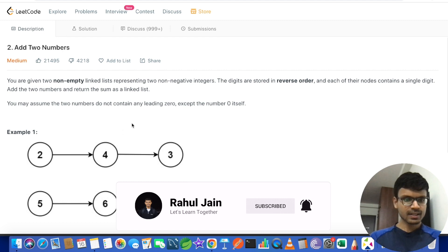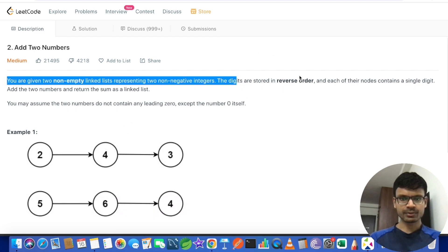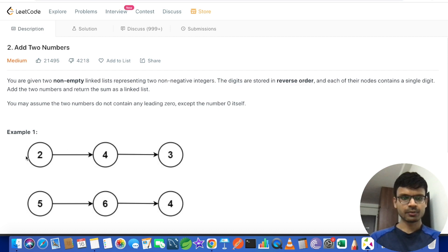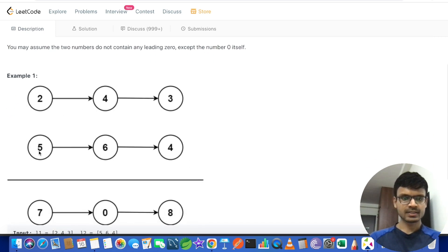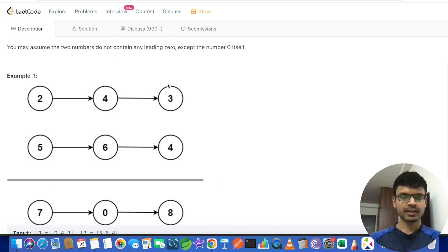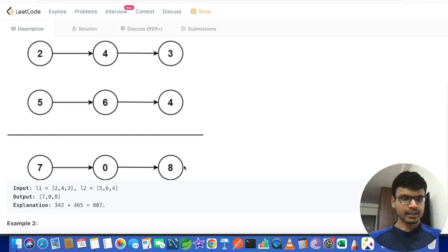We are given our number represented as a linked list. The number is 2→4→3, stored in reverse order, so the actual number is 342. Similarly, 5→6→4 represents 465. We add digits at the same index: 5+2=7, 6+4=10 so we take 0 and carry 1 to the next node, 4+3=7 plus carry 1 equals 8. So 7→0→8 is the linked list we return.